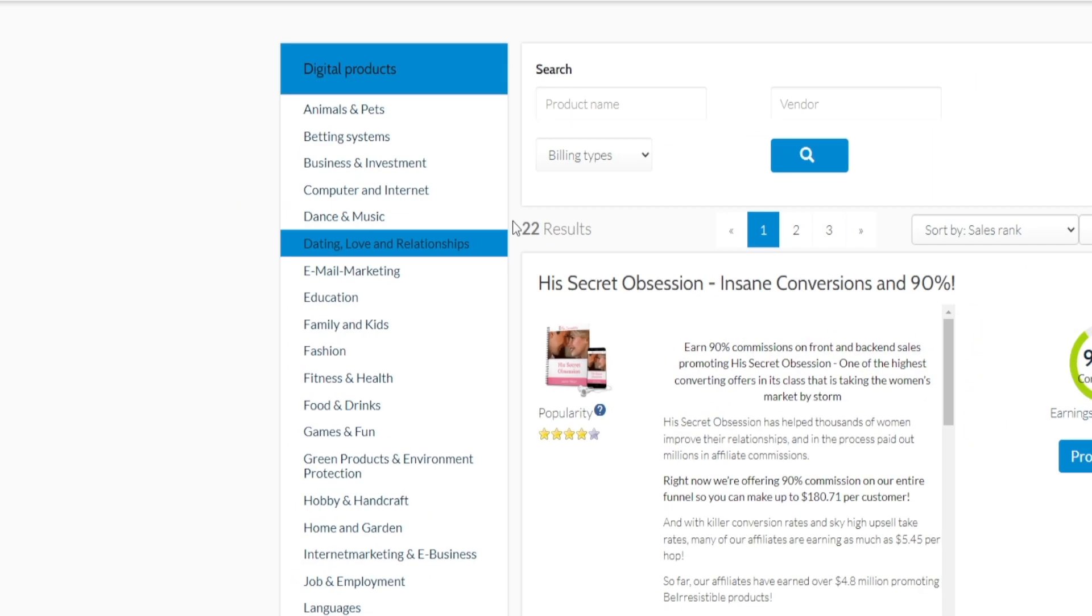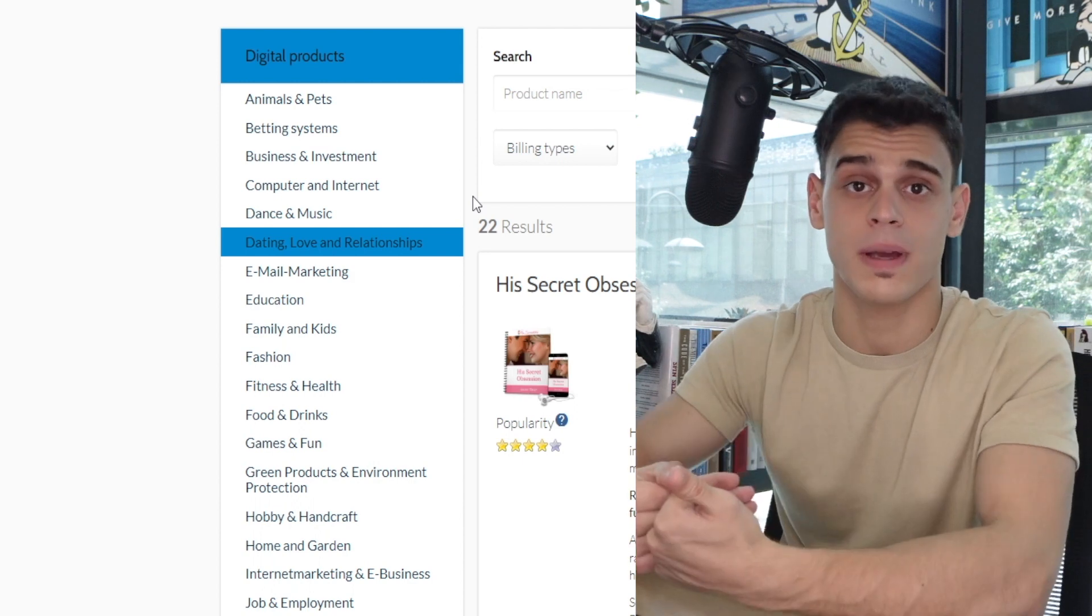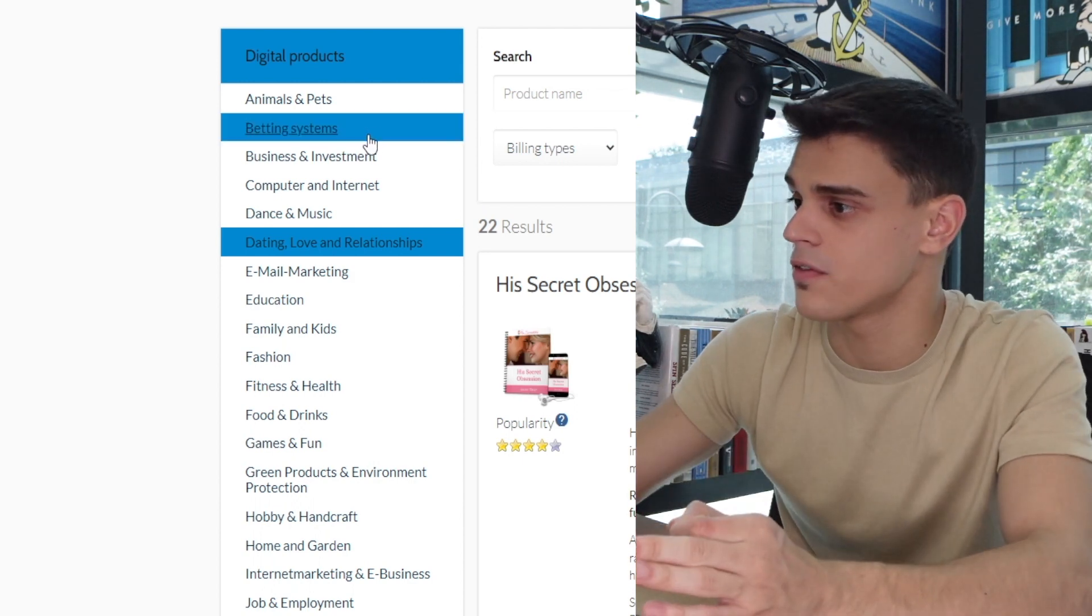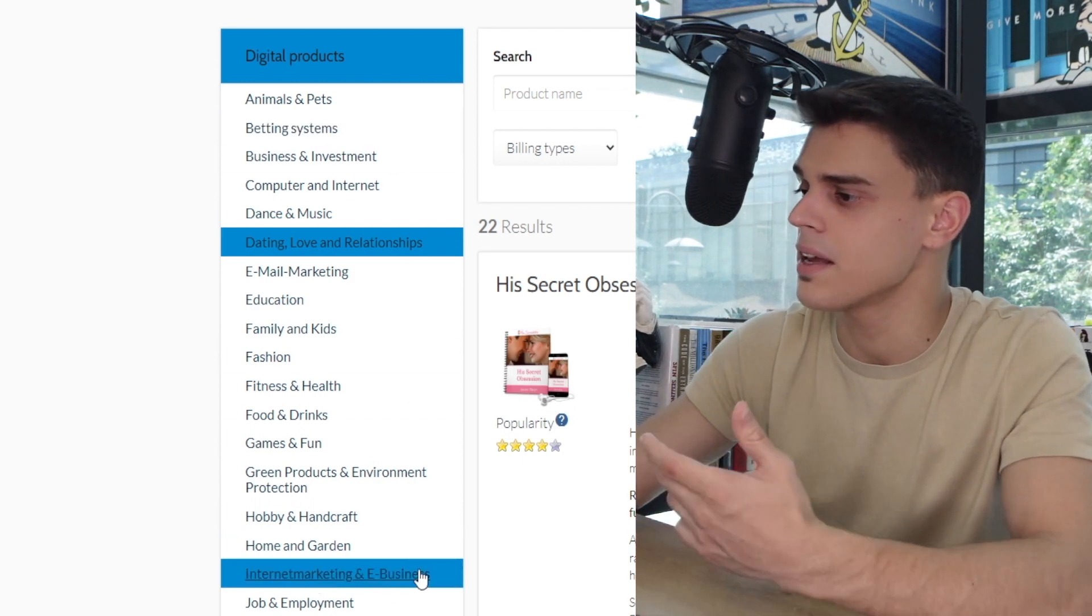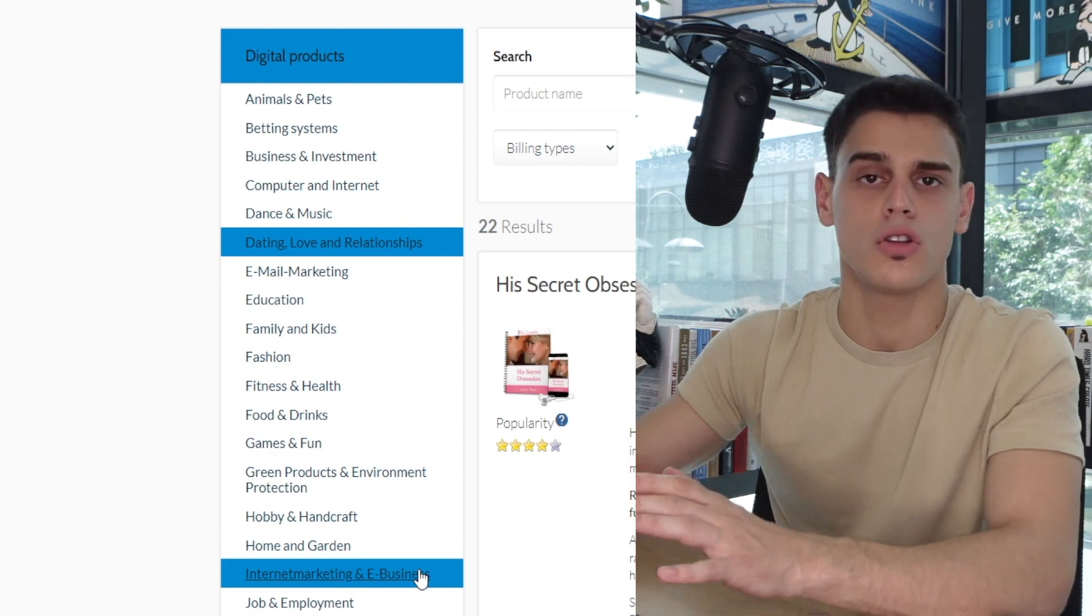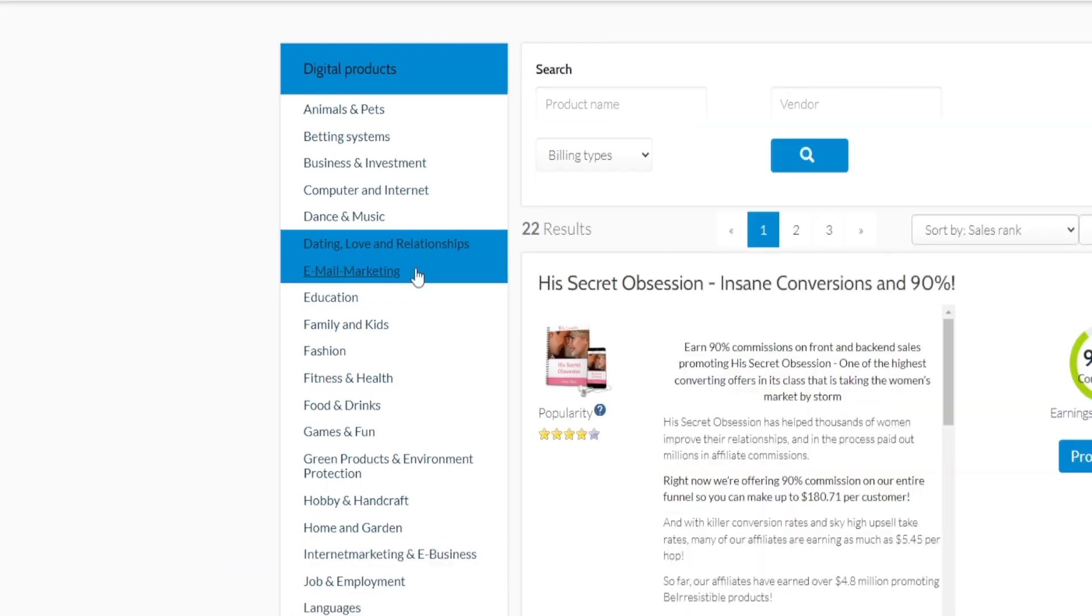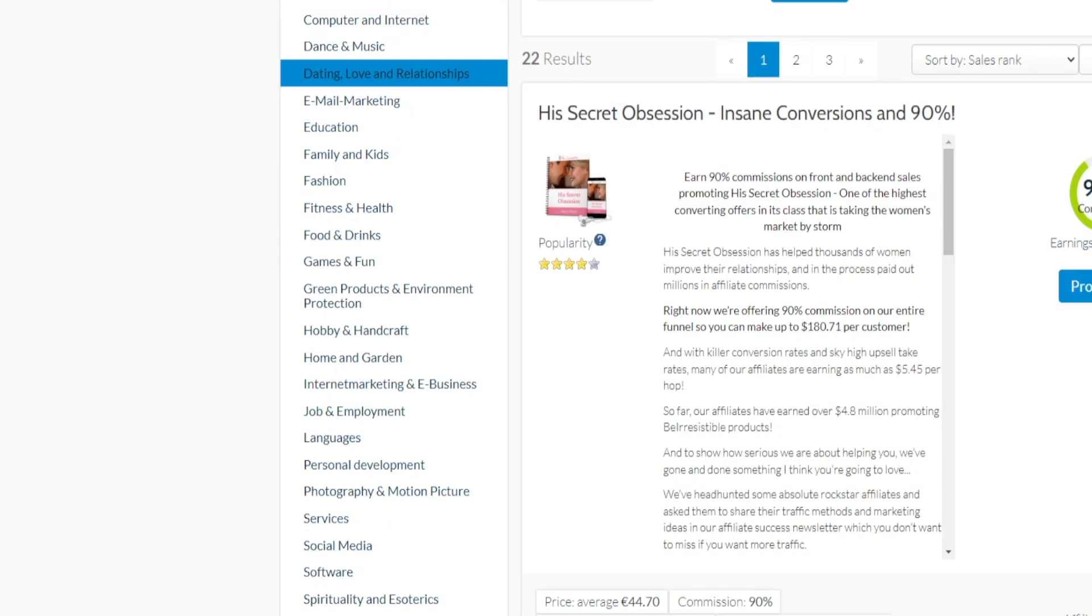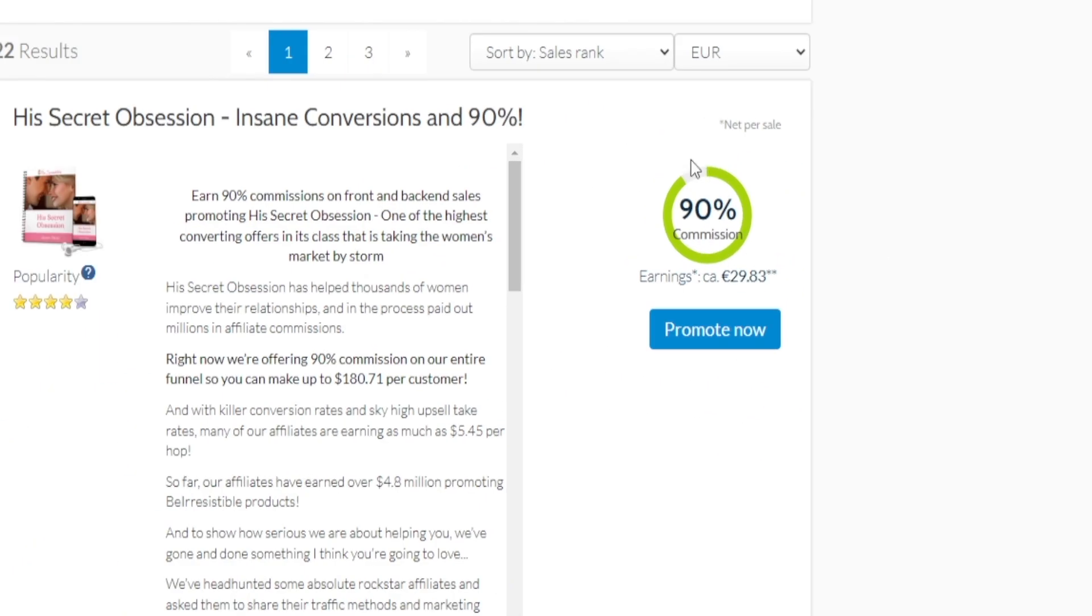From my experience, you will get the highest payouts on categories such as business and investment or internet marketing and e-business, but you don't necessarily have to go for that. If you want to promote a product that is centered around dating, love and relationships, you might as well do that. I'm not going to have anything against it, but eventually once you pick a winner product that will give you a decent commission.